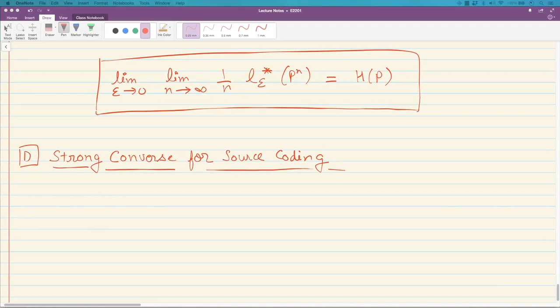In this lecture we will prove something called a strong converse for source coding. Till now, when we look at asymptotic versions of our results, we allow epsilon — the probability of error or accuracy — to go to zero, and in this limit the bounds match. But a very remarkable fact is that in fact this result could match for every epsilon. When that happens, the lower bound is called a strong converse.